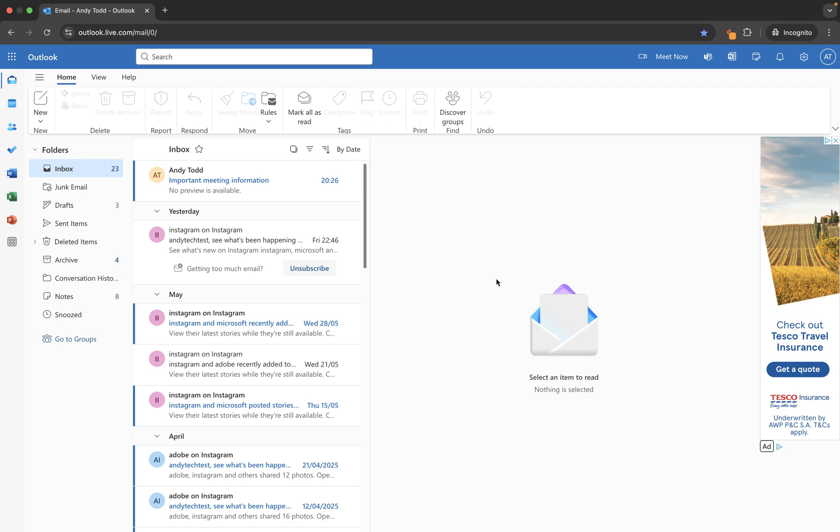Now I've logged into my Outlook Online test account here so there's nothing confidential or anything I don't want you to see here, but it's basically just an account that I use for these training videos and it is full of lots of different emails.